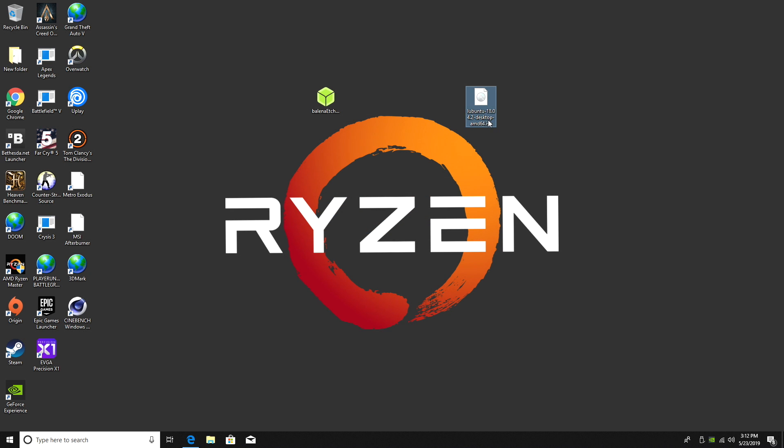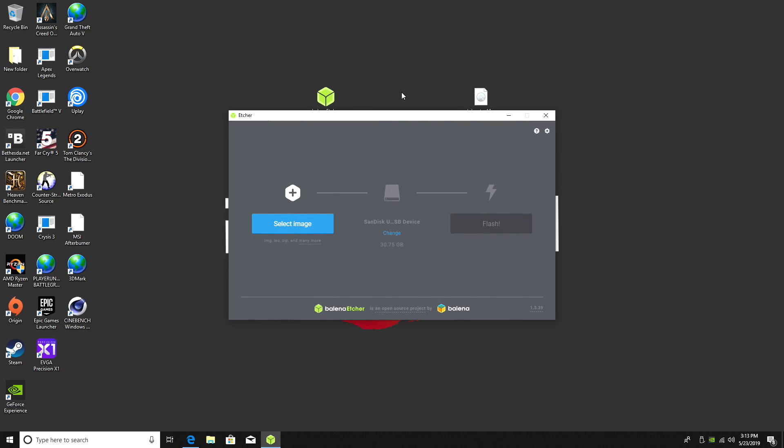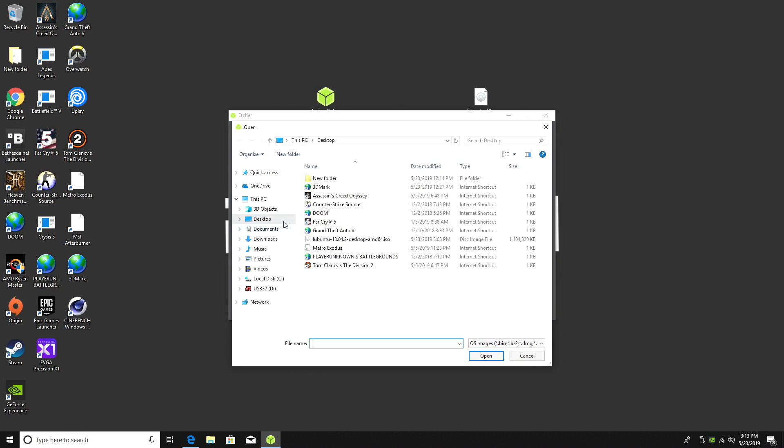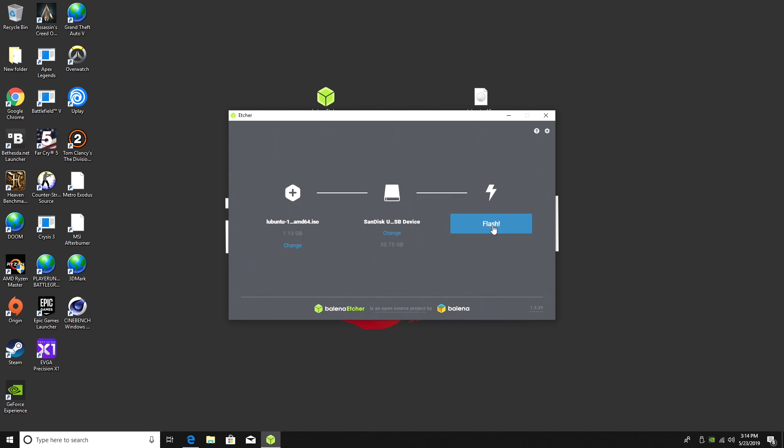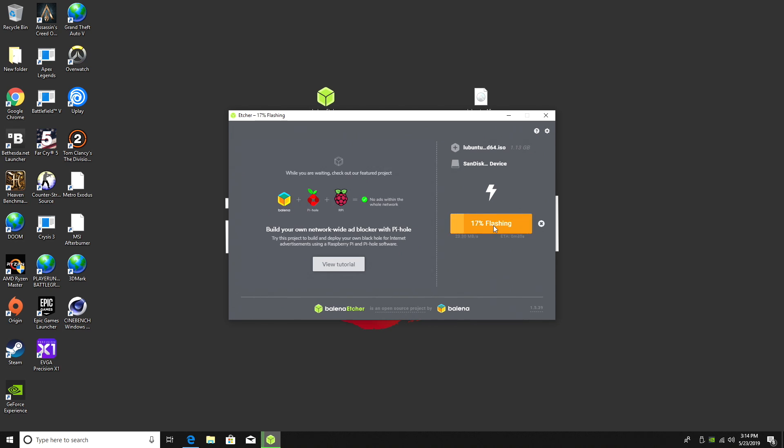All right, so now I have Lubuntu downloaded and Etcher. We're going to go ahead and start up Etcher. From within Etcher, we're going to select Image and that's going to be the operating system we just downloaded. Mine's located on my desktop. Select, desktop, Lubuntu. Make sure you have the correct USB drive chosen. I'm using that UltraFit 3.0 drive. And click Flash. This is going to create a bootable installer for the Linux distribution of our choice. Give it a little time to finish up.